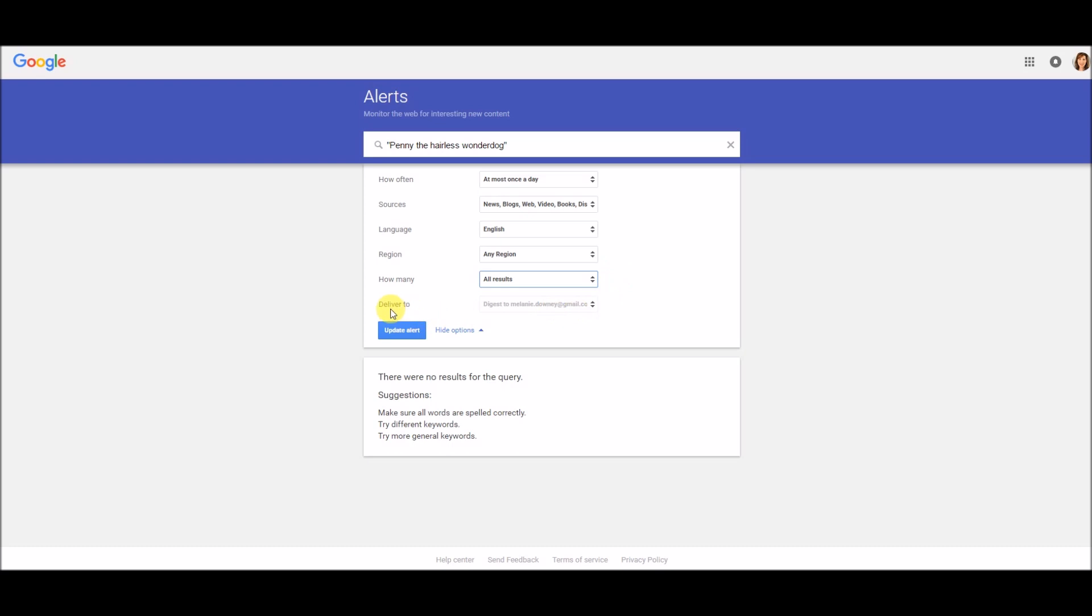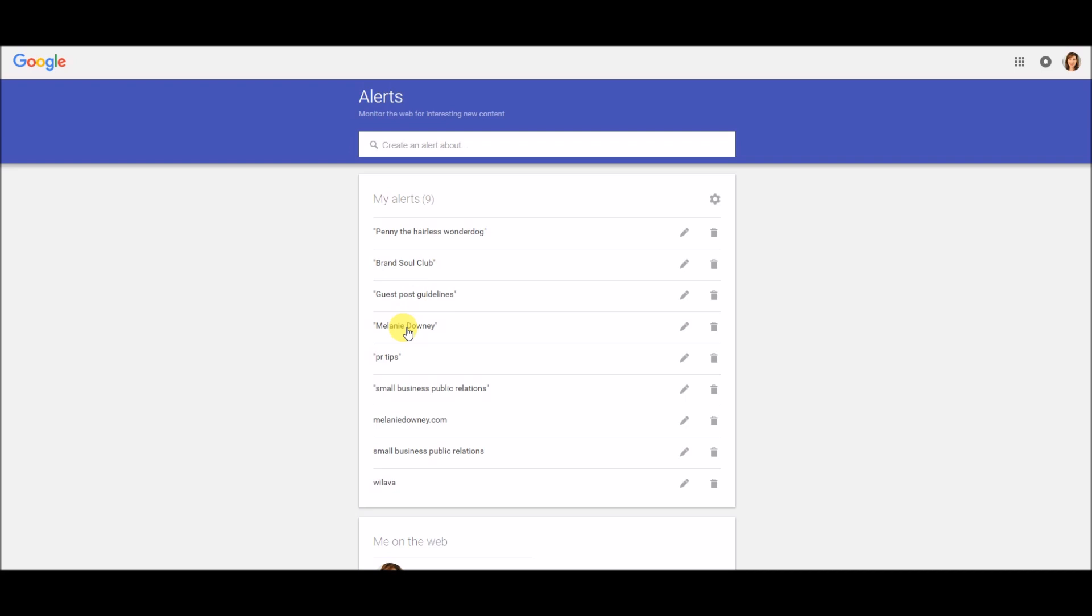And then here on deliver to, you want to make sure that your alerts are actually being sent to an email address that you actually use. And then you just click on update alert.